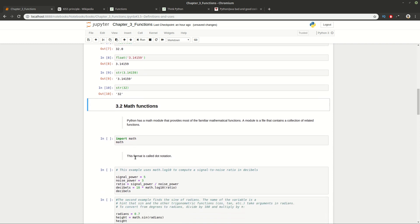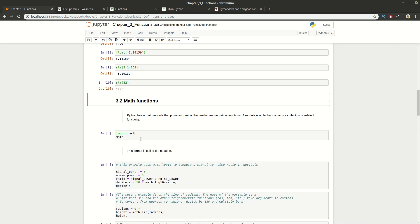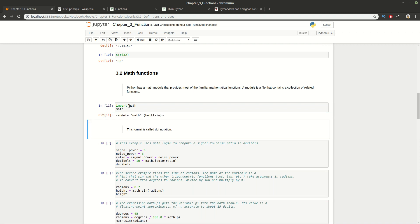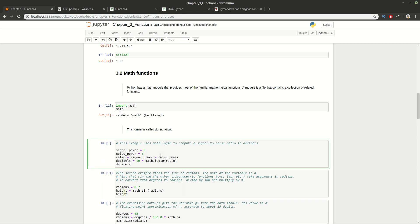Now let's look at math functions. Python has modules that provide useful functions. We're going to use the math module, which is a collection of useful math functions, and we'll import it. It's really important to understand what a module is, how it works, and how you access information from it.